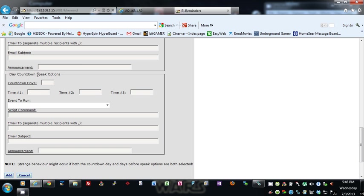And then we have countdown speak options. So if you set five here, this is good for like Christmas. You can set five and it will basically, five days before—starting at five days before and all the way up to the day—announce at these times, execute these options at these times.